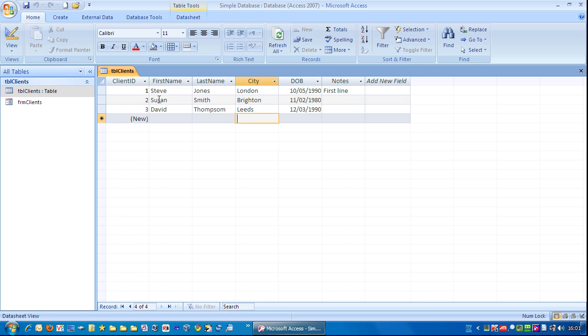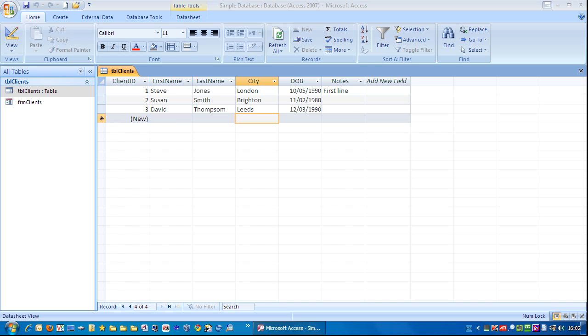And that's how you create a simple form based on your table. Thank you.